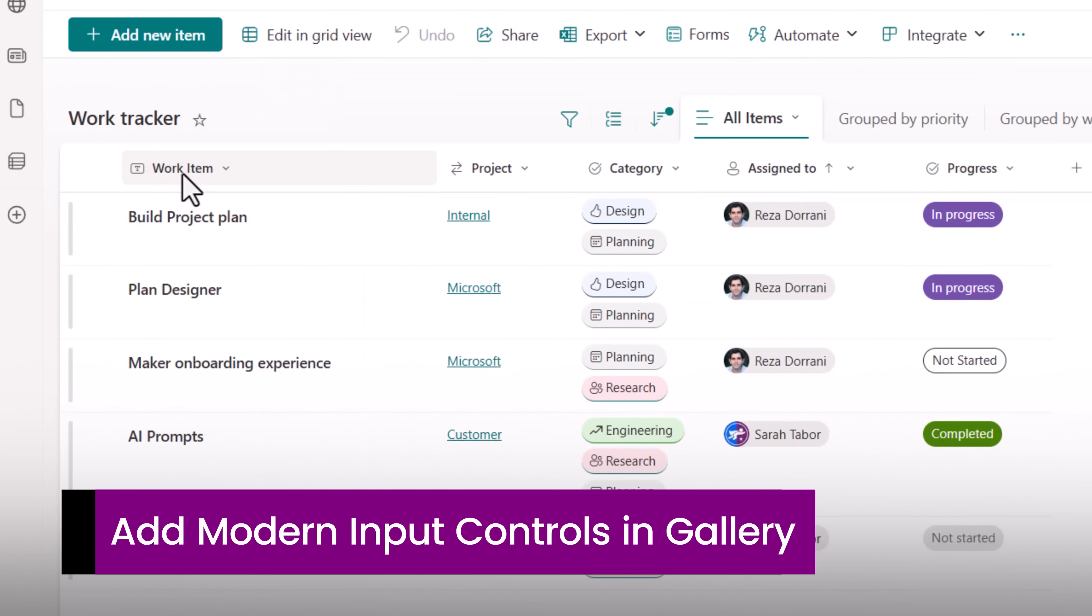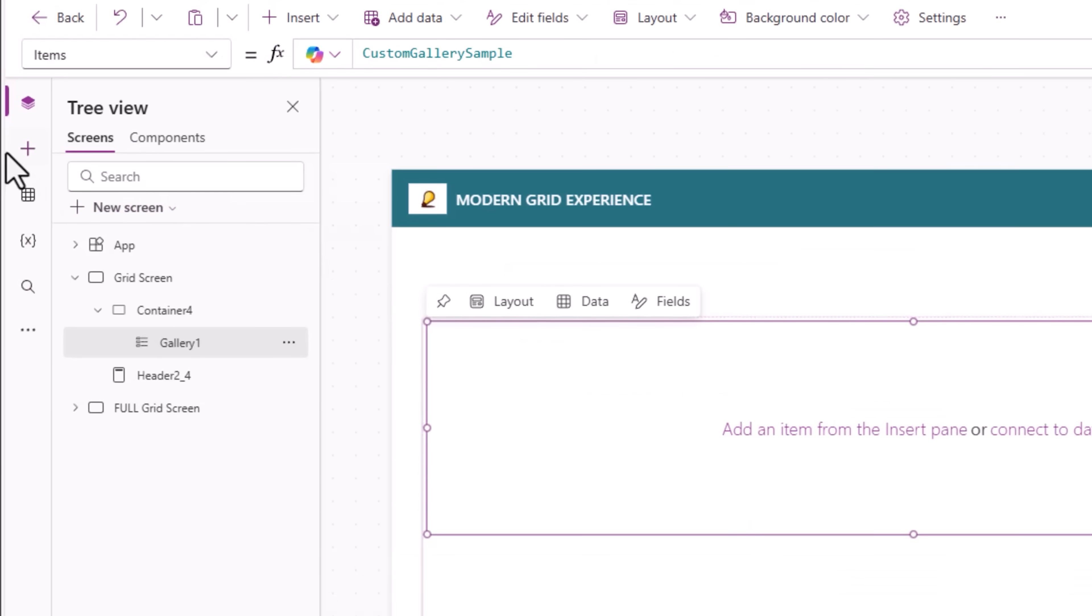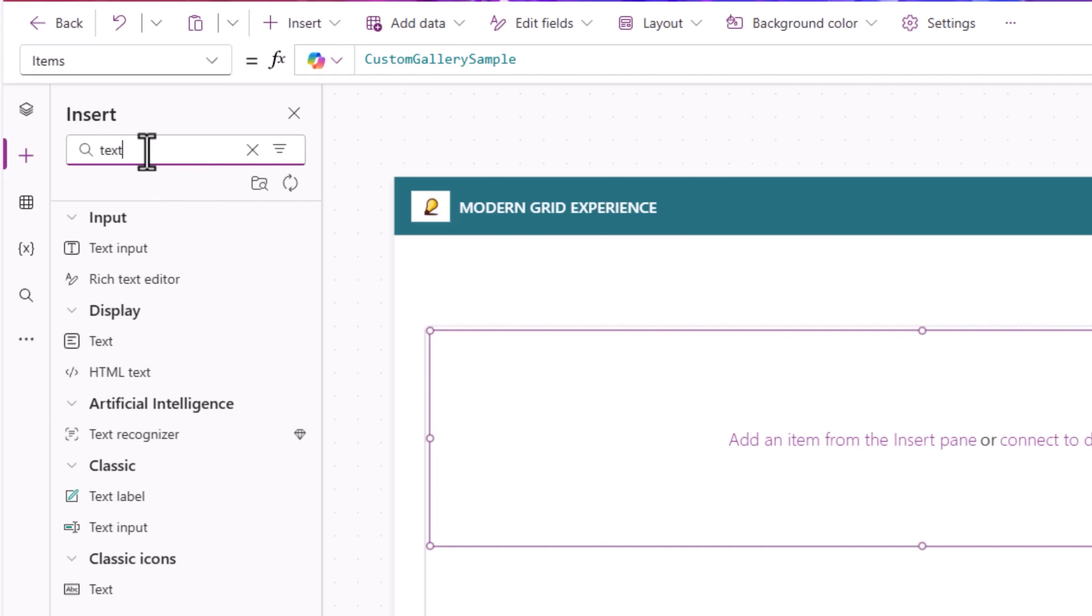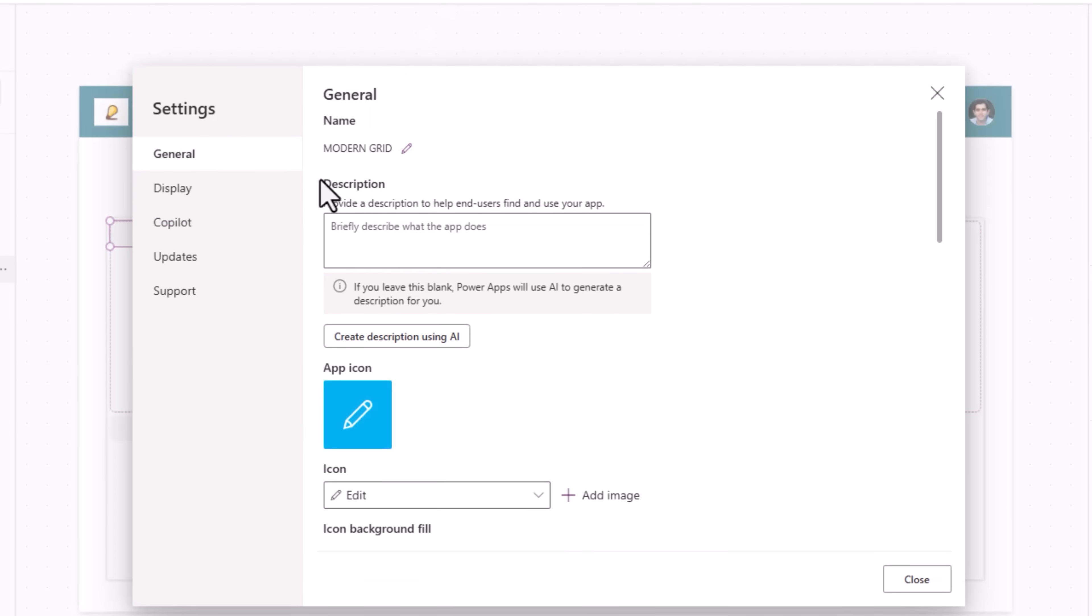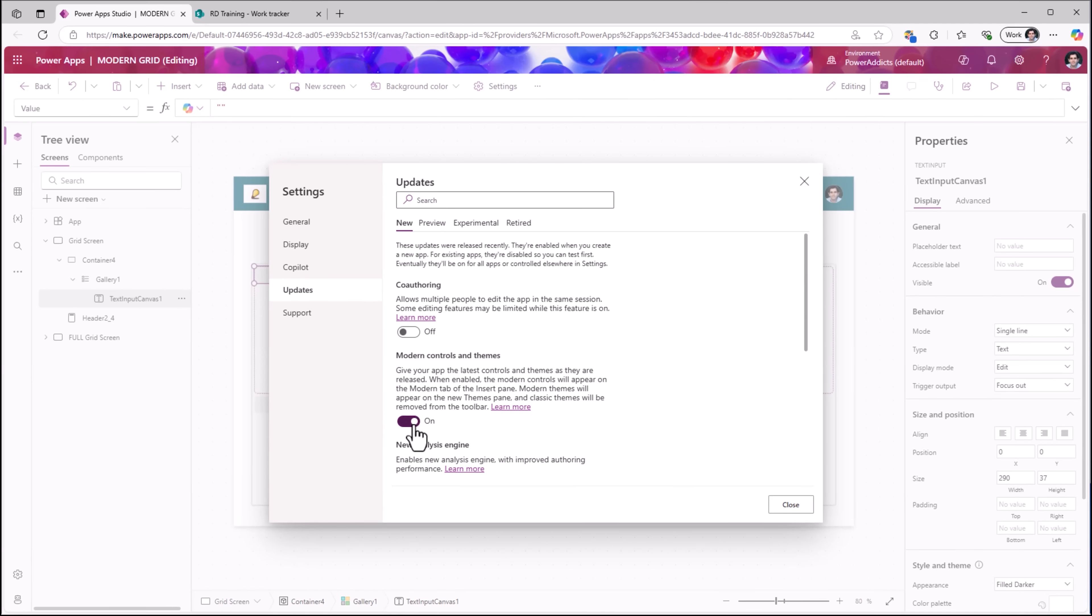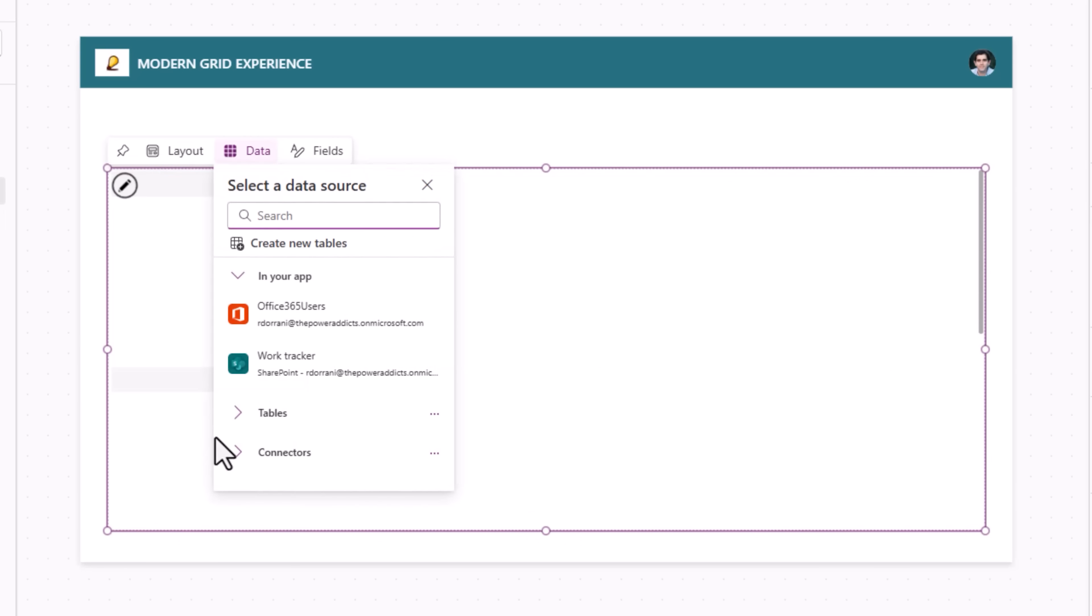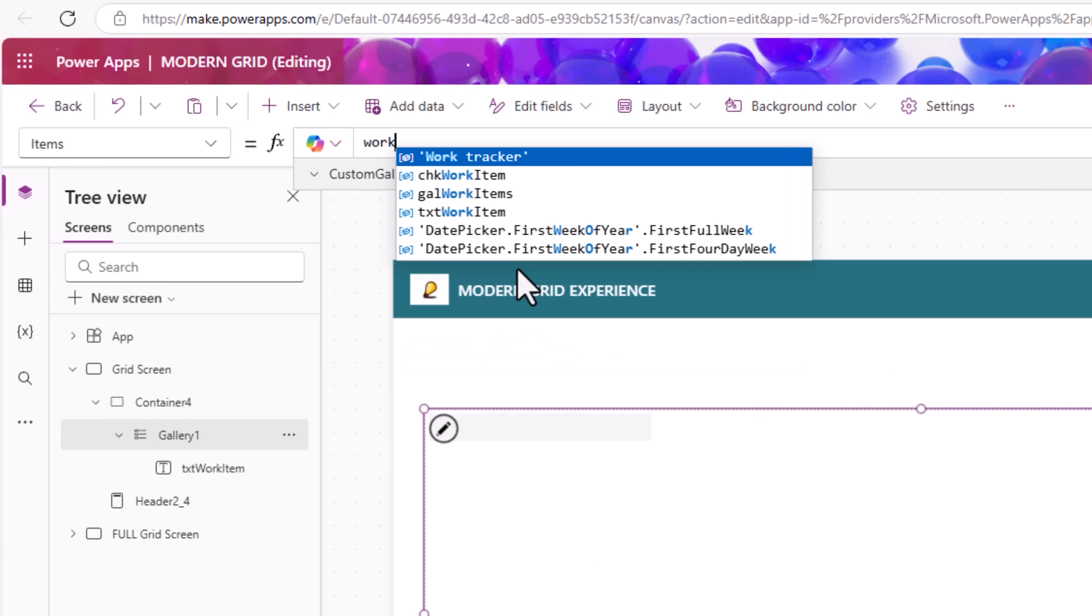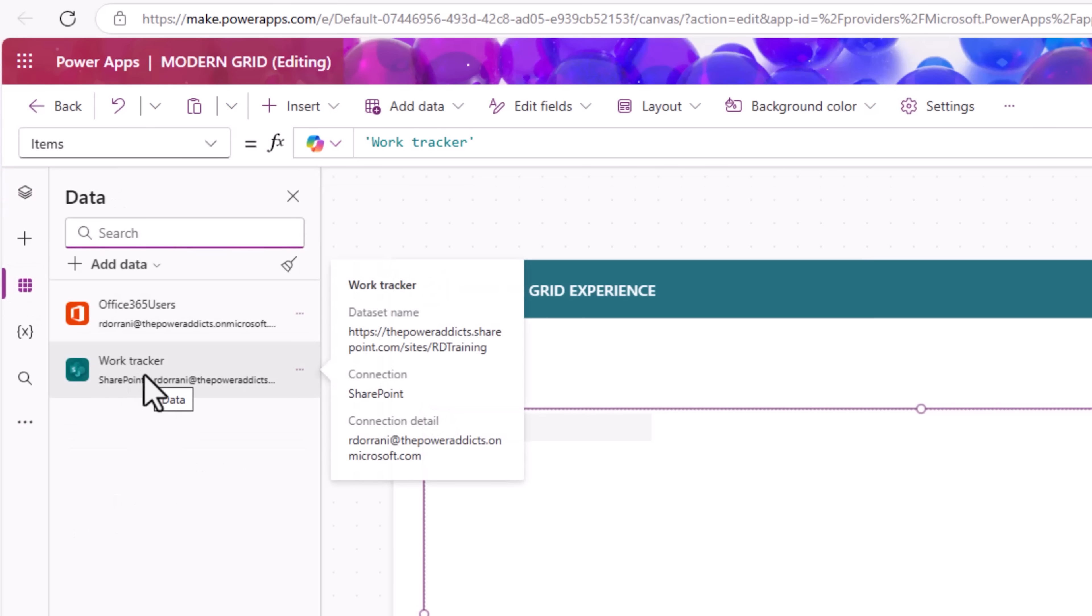WorkItem is a text control. I'll edit the gallery and insert the modern text input control. I'll place it on the top left. Note, to use modern controls, you need to ensure that under app settings, updates, modern controls and themes is turned on. This control, I'll rename as txt workItem. The gallery items property, I will connect this to my SharePoint list which is called WorkTracker. That's the list that I connected in the PowerApp.